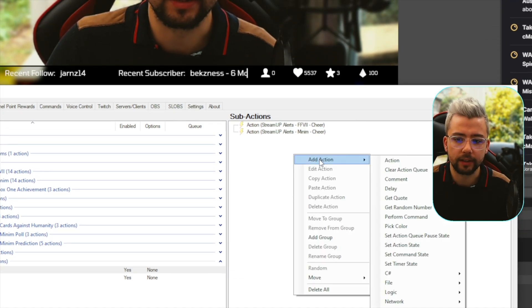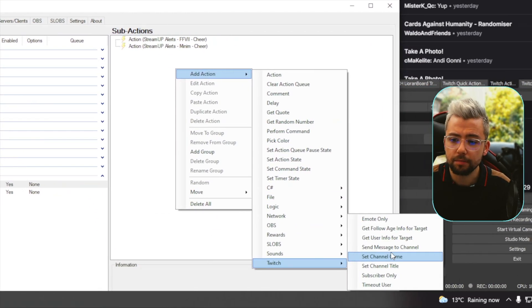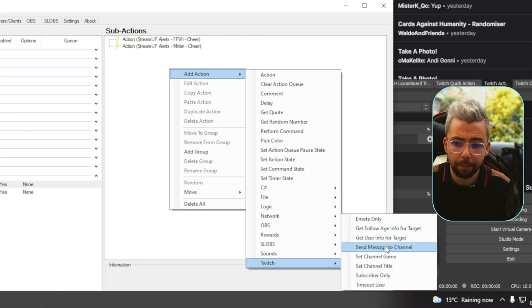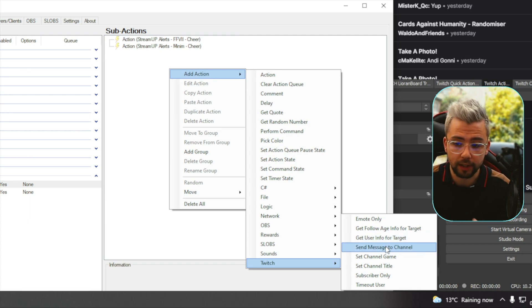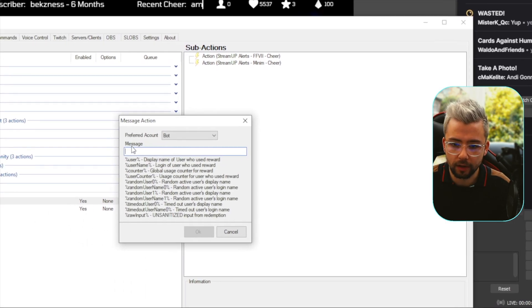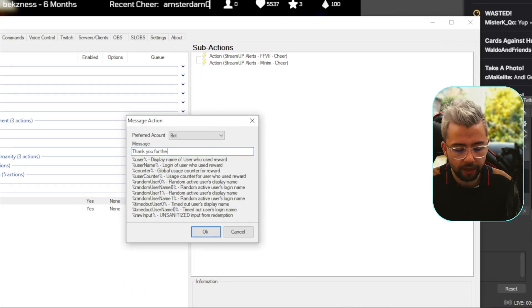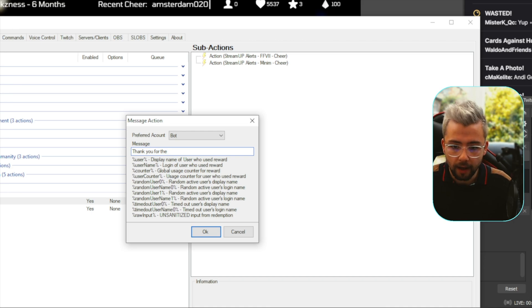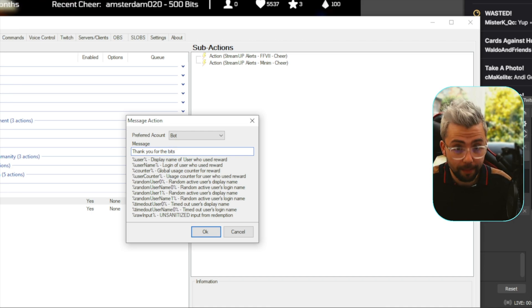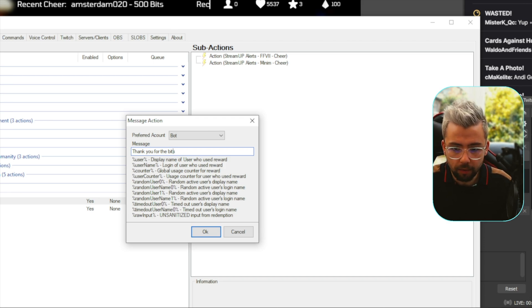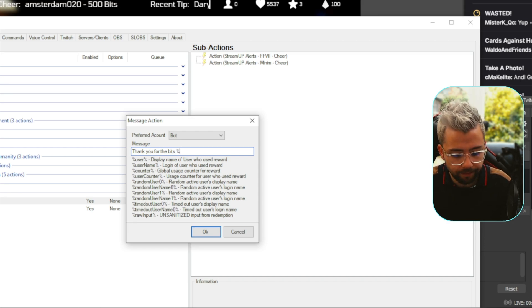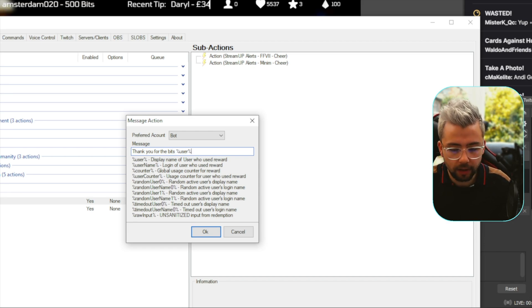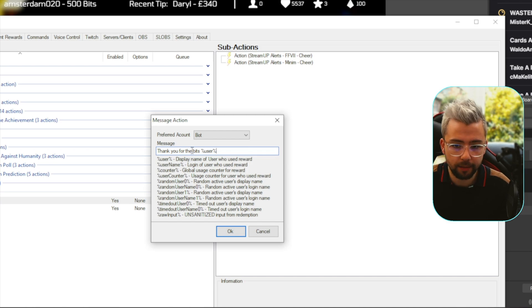And I'm also wanting to send a Twitch message. We can do as many different things as we want. It's completely up to you what you want to do with this. You can just trigger multiple things with one event. So, I'm going to add another message, and go, thank you for the bits. But we need to find out what the bits amount is. So, if I do this, I'm going to do user at the end. So, it's going to be, thank you for the X amount of bits user.